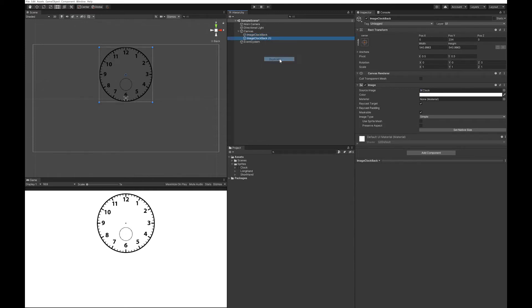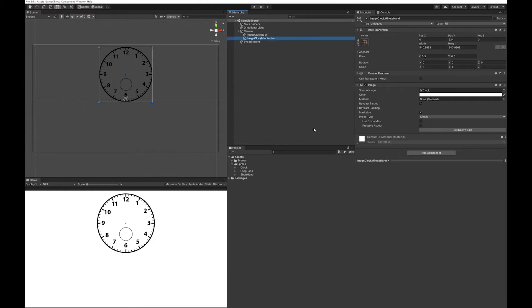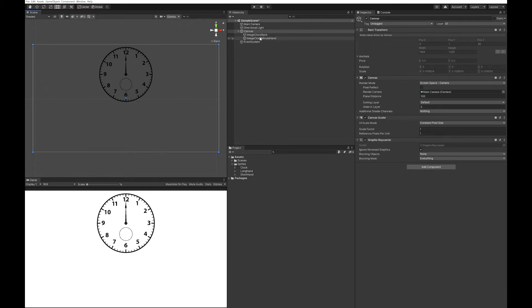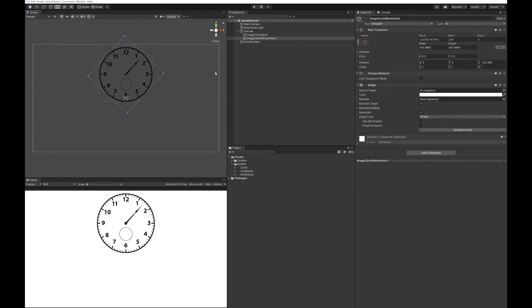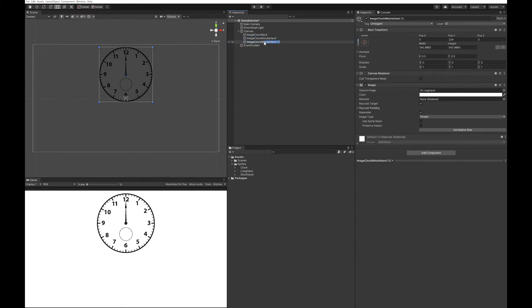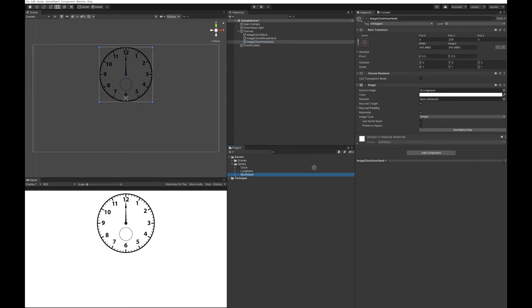Let's duplicate this and make a minute hand. Use your long hand image, and that should already be lined up perfectly so that as you rotate this it works. Let's duplicate that and add an hour hand. Now all we need to do is put the short hand image on instead, and we'll use that for pointing at the hours.